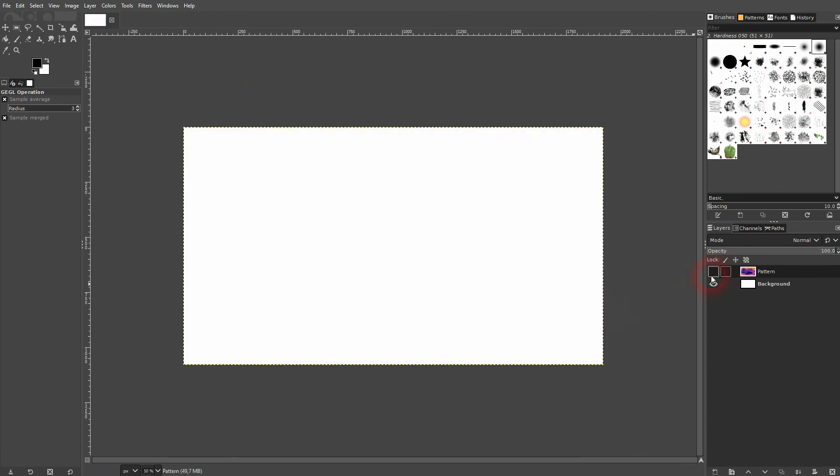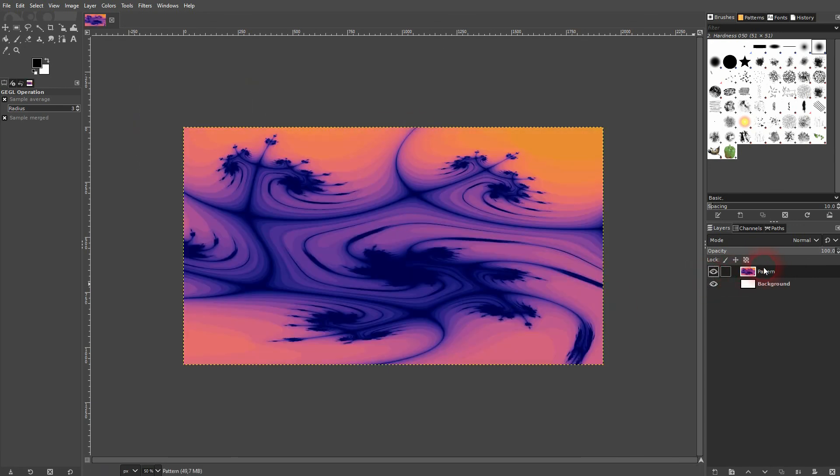And this is how you can create these abstract patterns in seconds. I hope this video was helpful, thank you for watching and I'll see you next time.